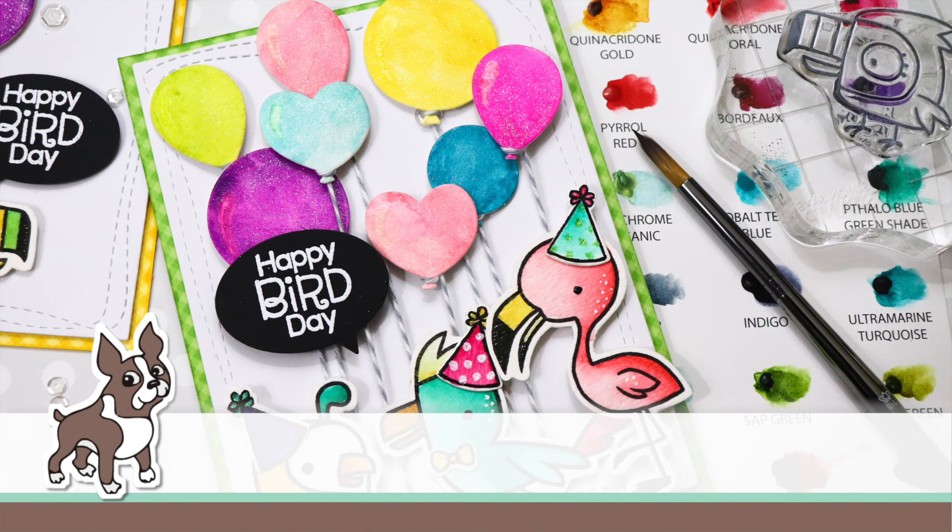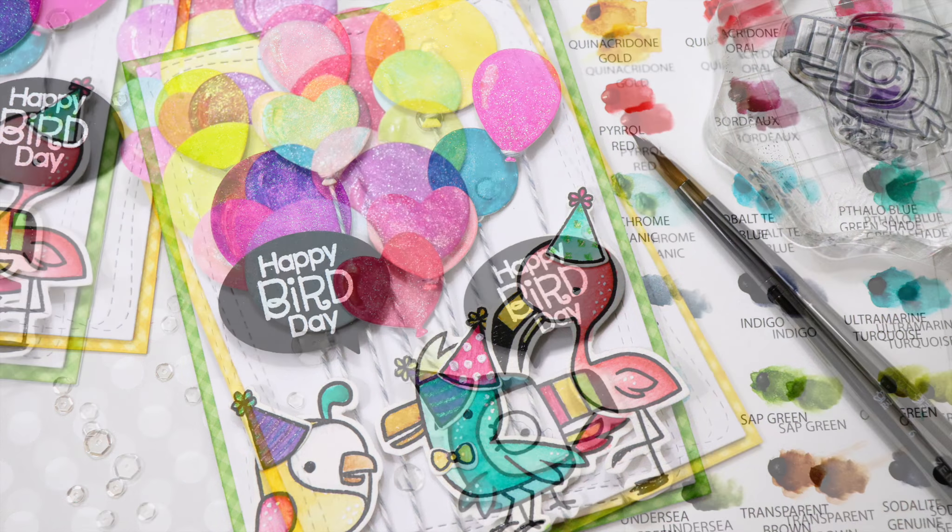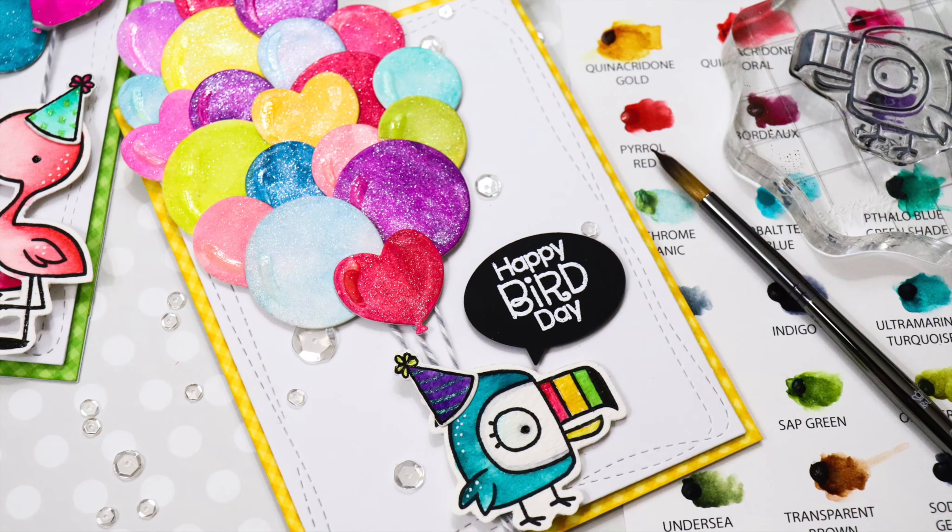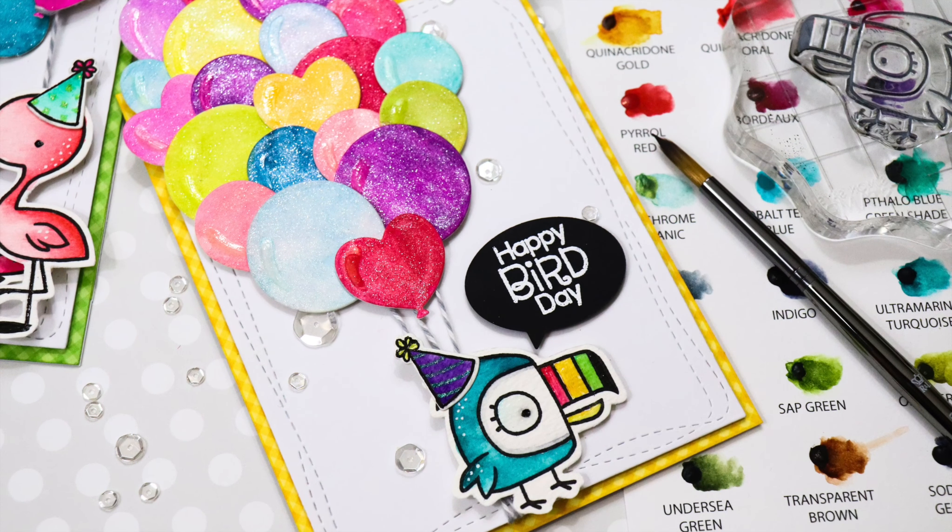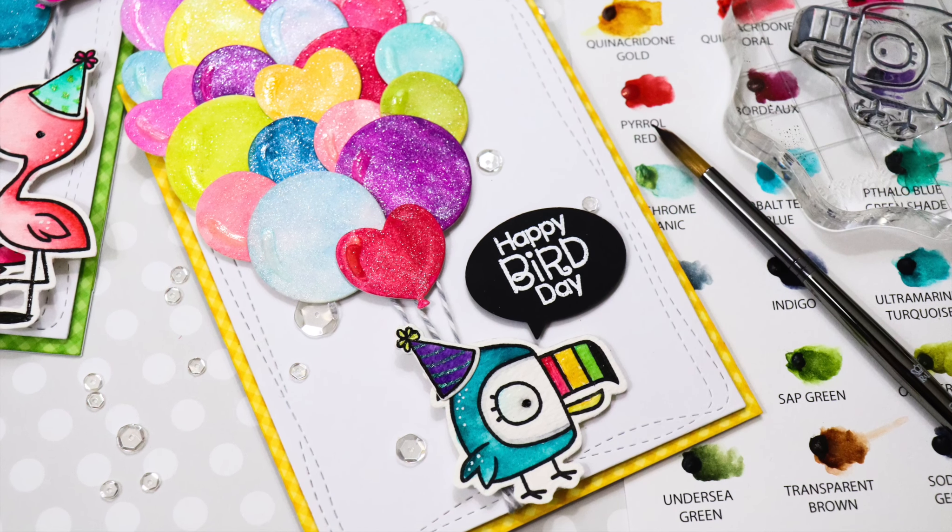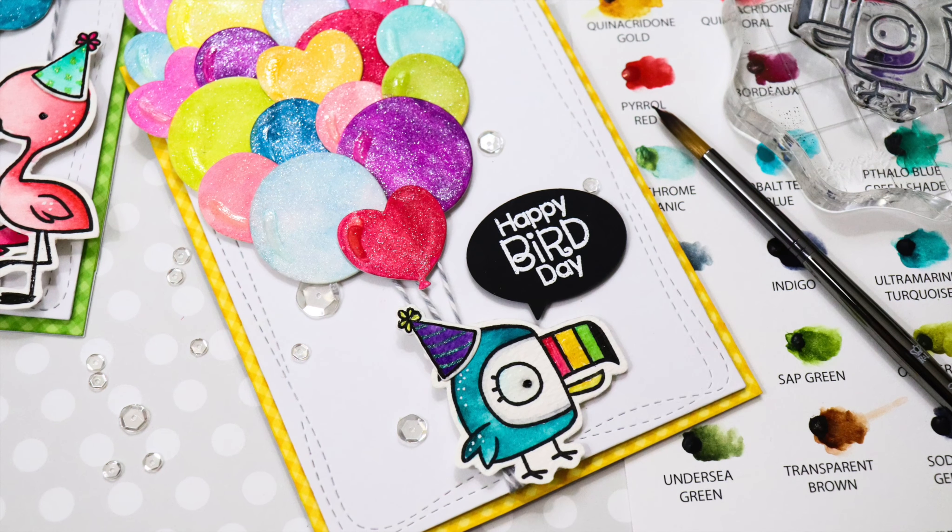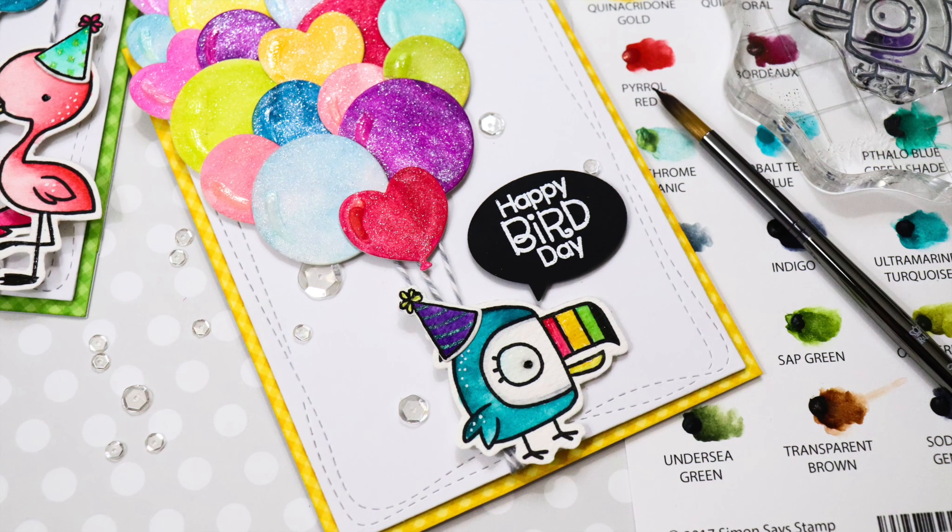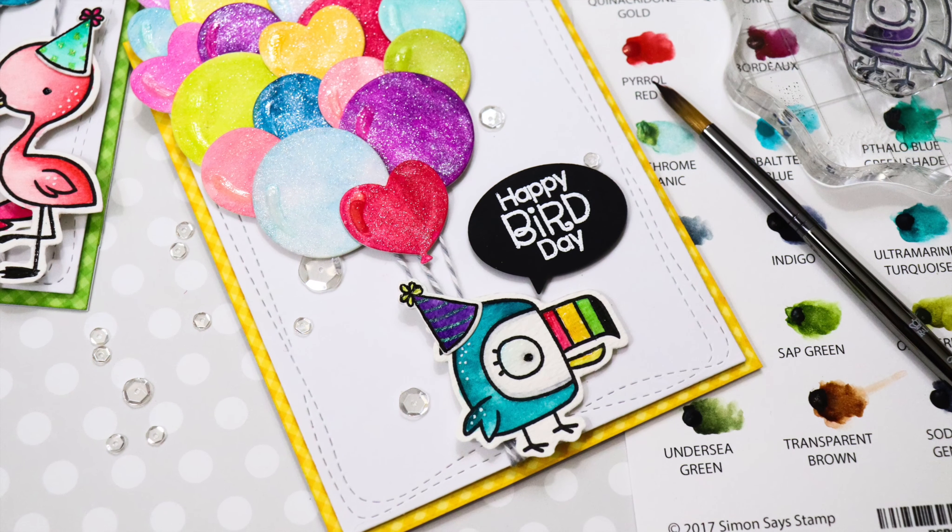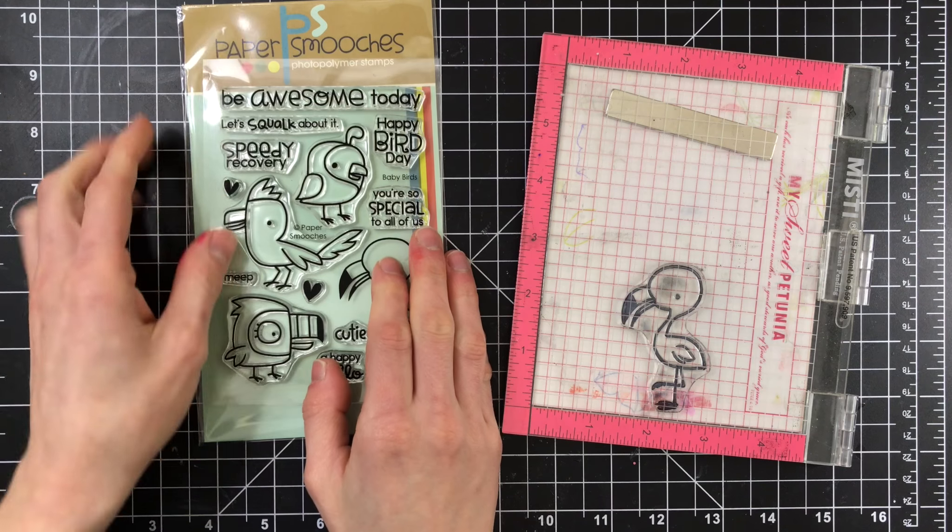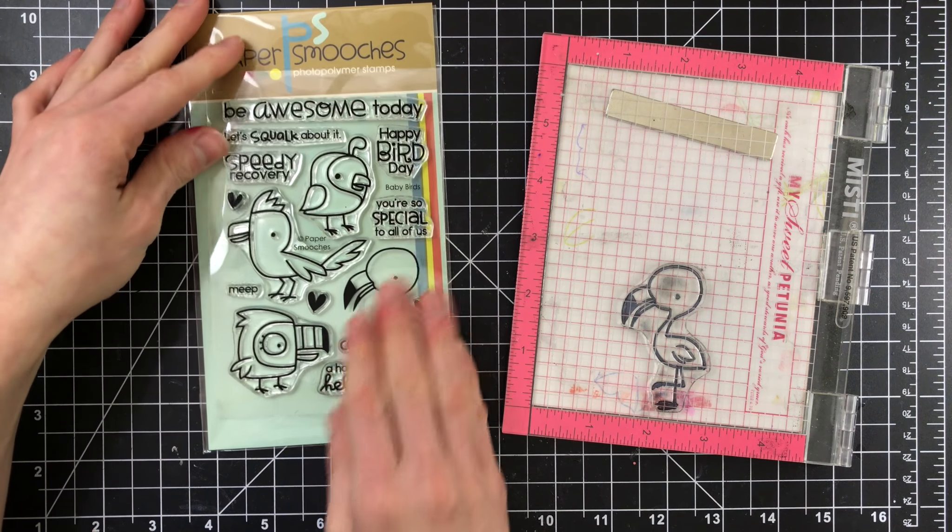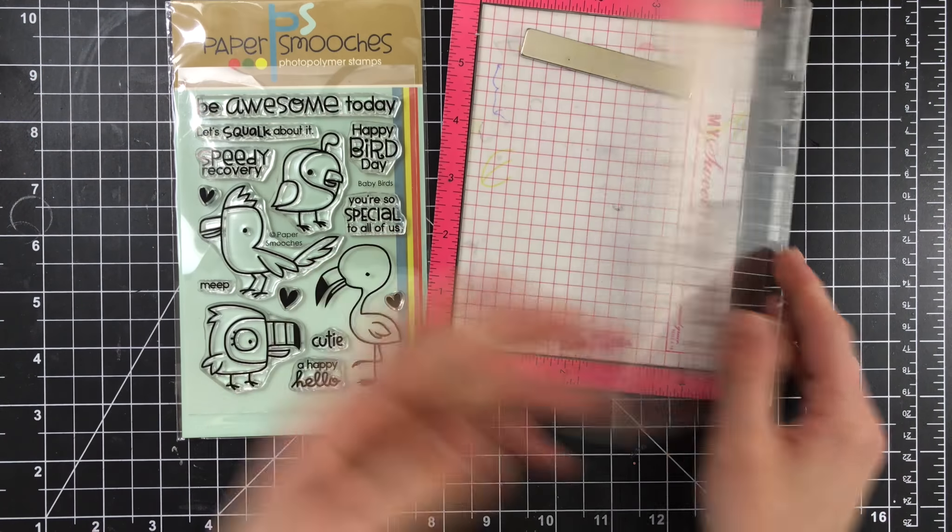Hi everybody, it's Nina. Thanks for joining me today for a new Studio Monday. I'm going to be featuring some Paper Smooches products with you, showing you how you can use the adorable Baby Birds stamp set, along with a couple of other Paper Smooches products, and a couple of really fun birthday cards.